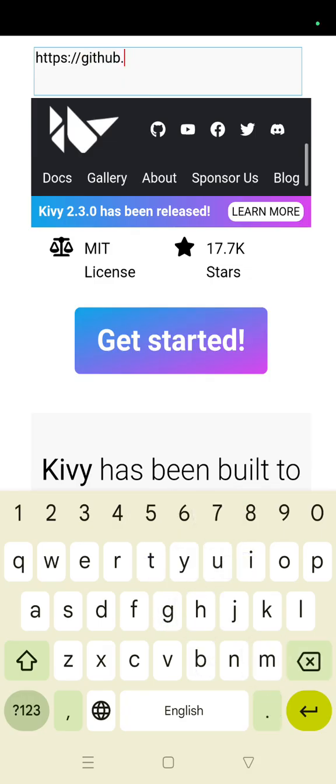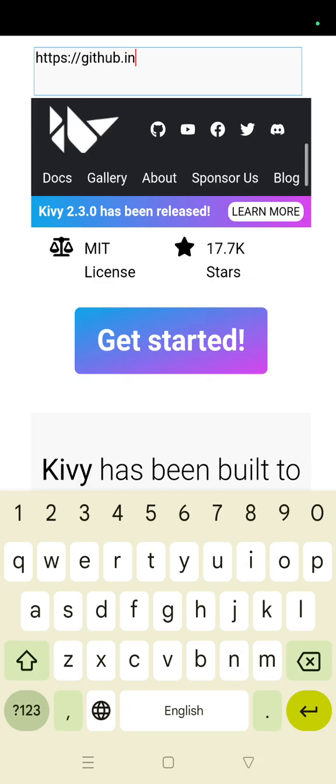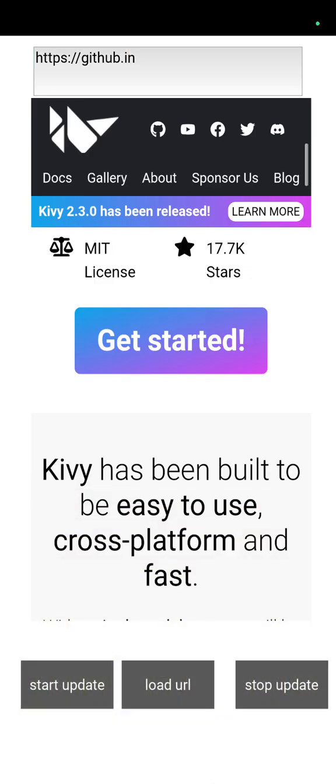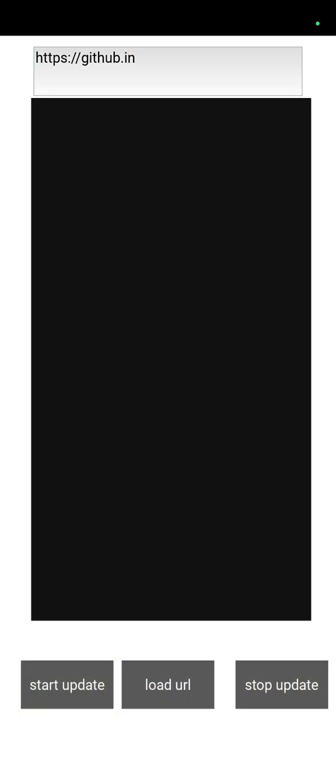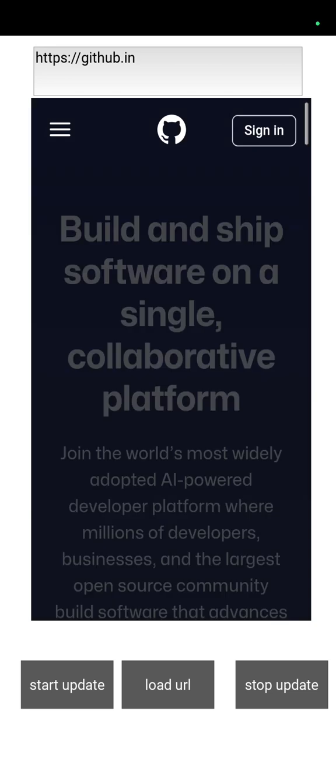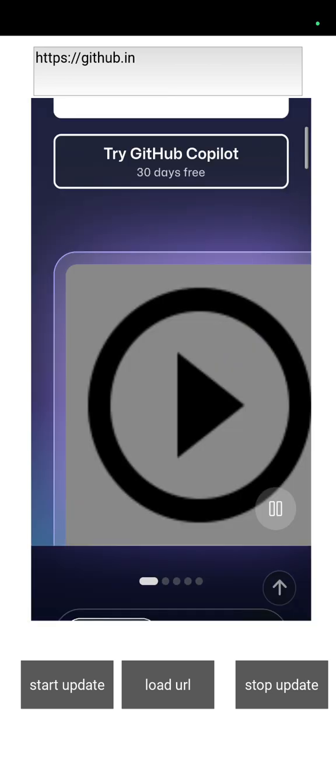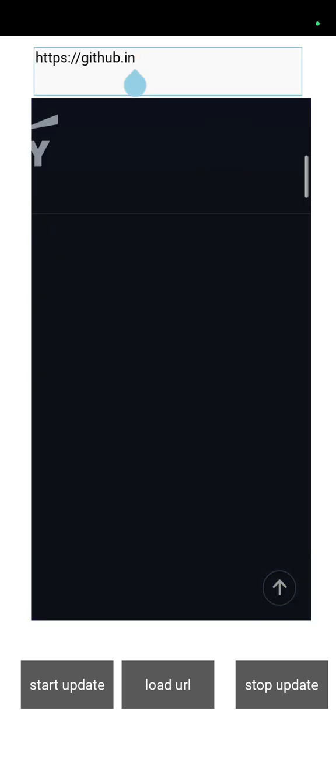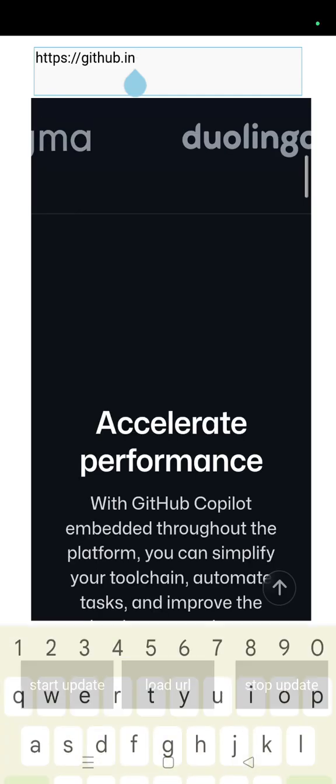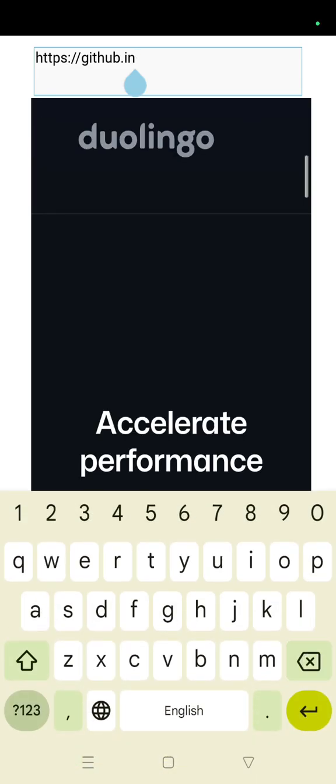Like github.in or something like that. Yeah, it is here. So you can load any URL and you can change.